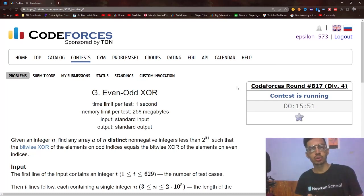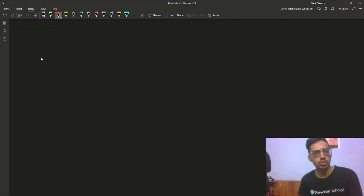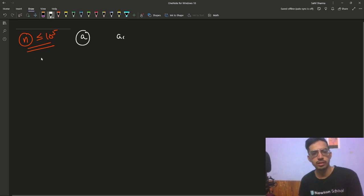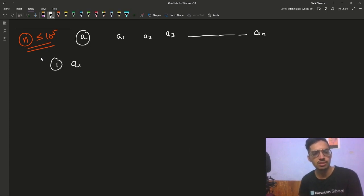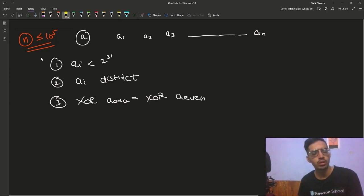Hello everyone and welcome back to a brand new video. In this video I will be covering problem G from Round 817, which was a difficulty 4 round. So let's start with the problem. In the problem we have been given an integer n where n is less than 10 to the power 5, and we have to construct an array of size n: a1, a2, a3, and so on up to an. The array has to follow three conditions: all elements ai should be less than 2 to the power 31, all elements ai should be distinct, and the XOR of all elements on odd indexes should be equal to XOR of all elements on even indexes.